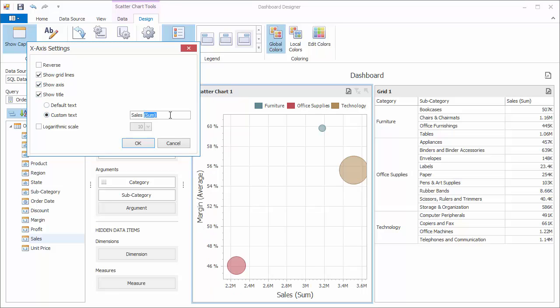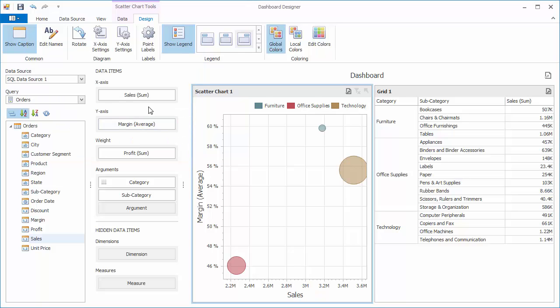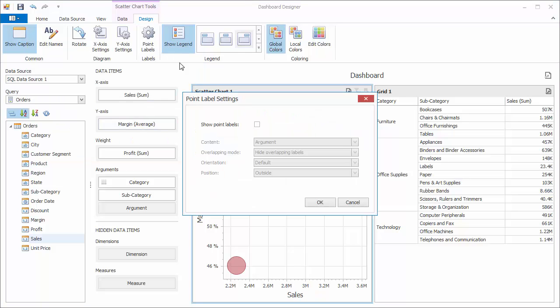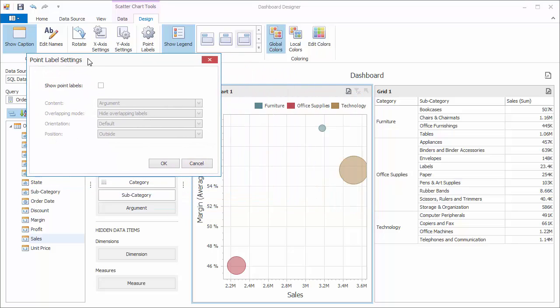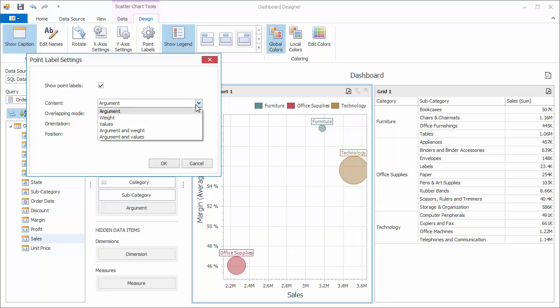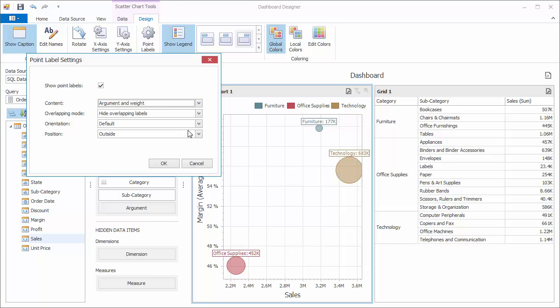You can also change the axis title. Click OK. Click the point labels button to manage data labels displayed next to data points. By default, argument values are displayed. Let's show argument and weight values within data labels.